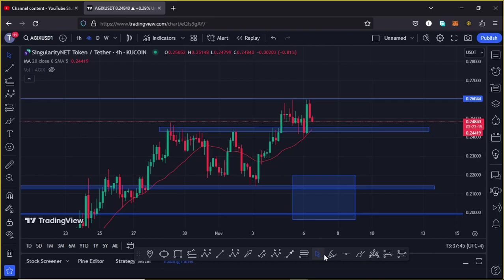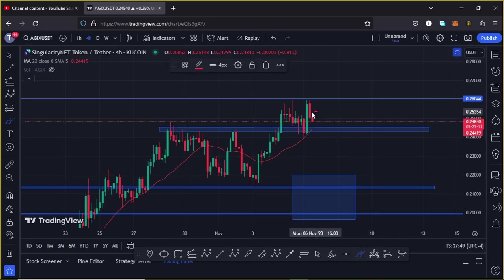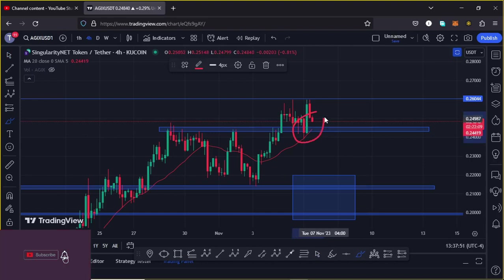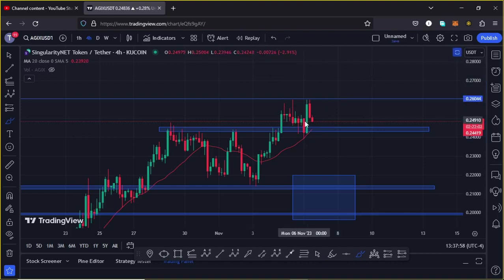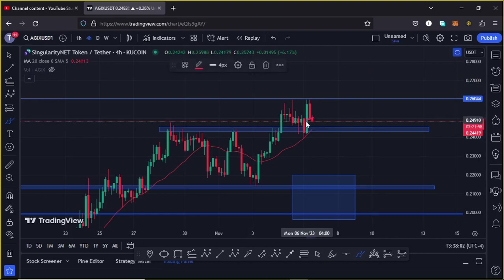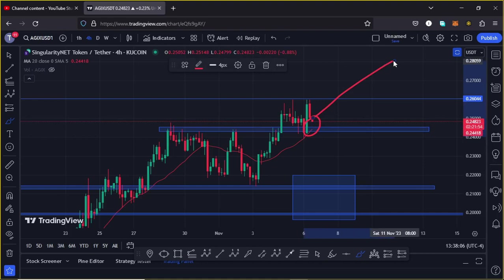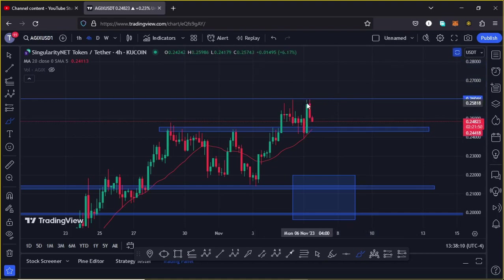At the time of this recording, AGIX is holding above the 20-day MA here on the four-hour chart, which is now acting as support for us to continue gearing up. We are also holding above support at around the $0.24427 mark, which is also acting as support. All this is playing out after we got rejected at our key area of resistance at around the $0.26 dollar mark.